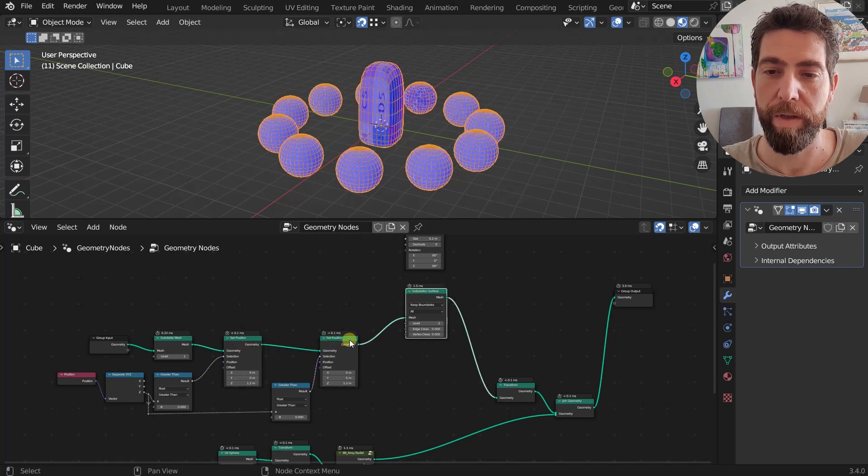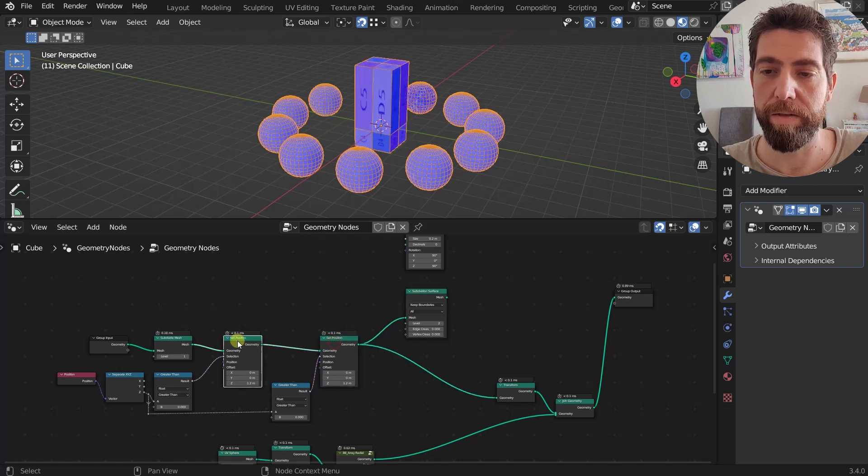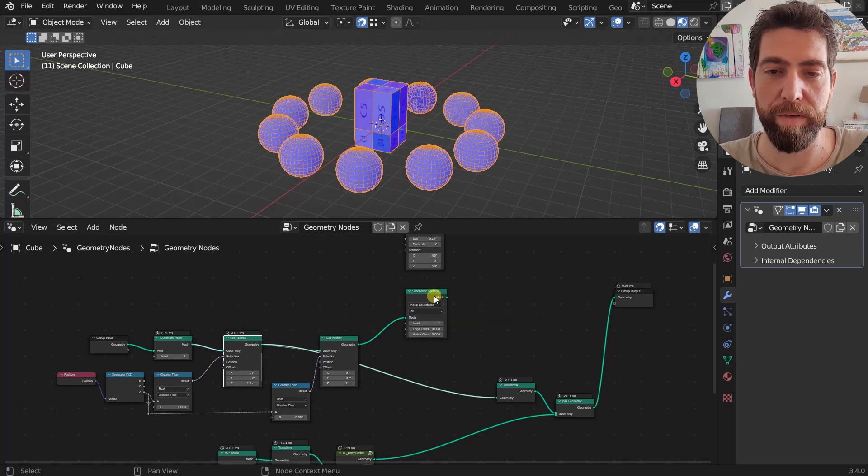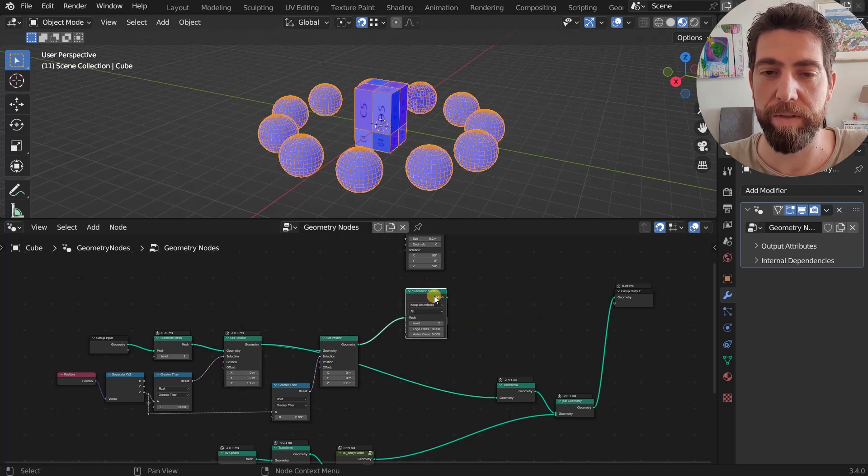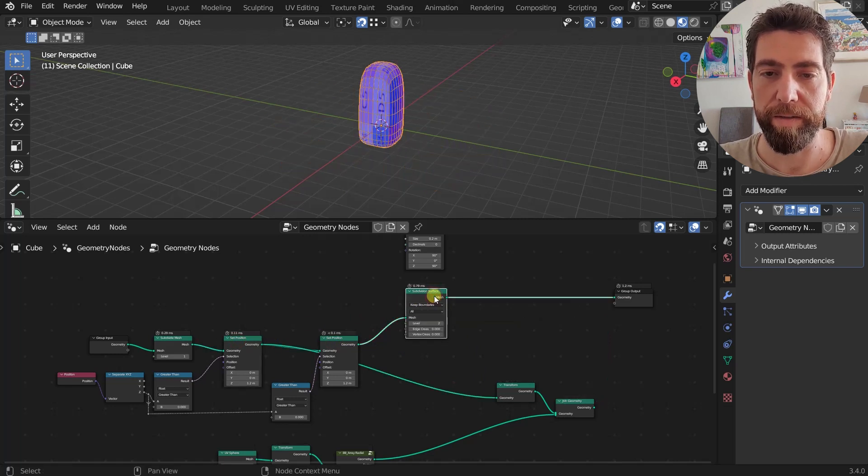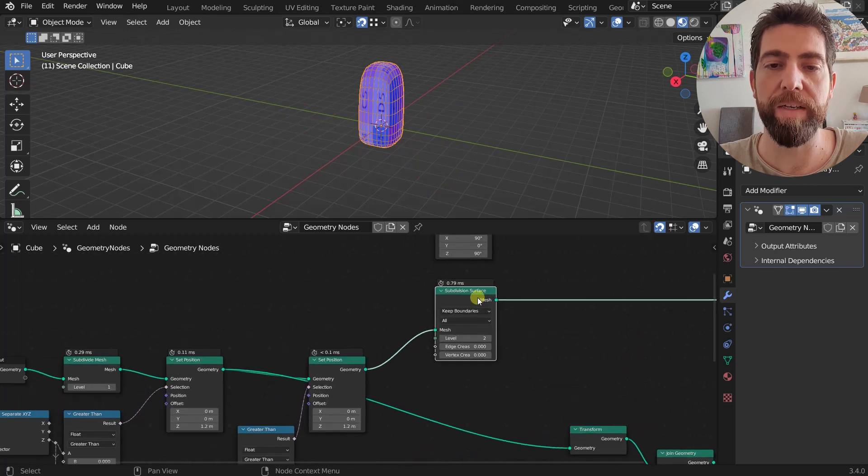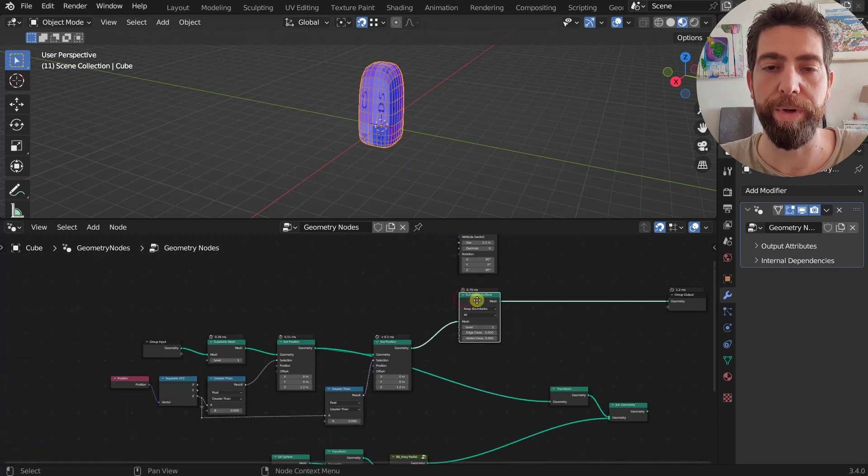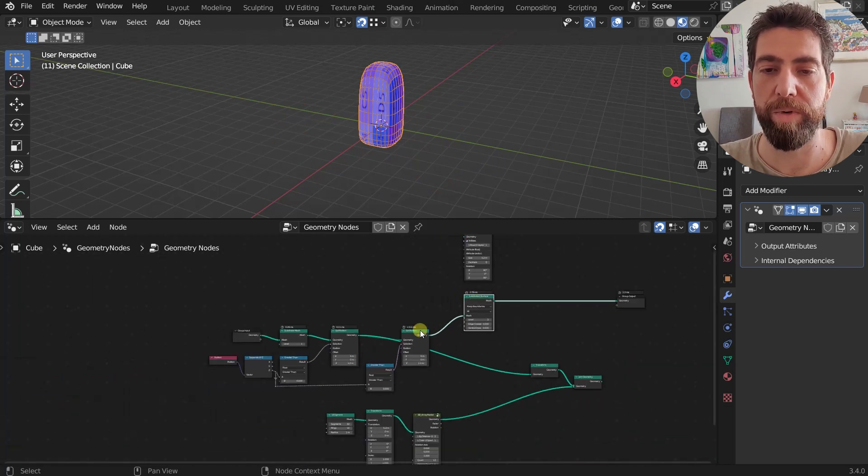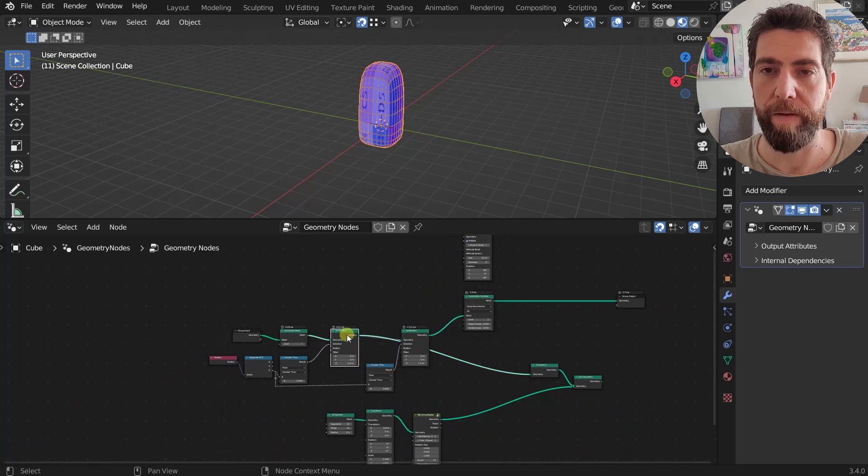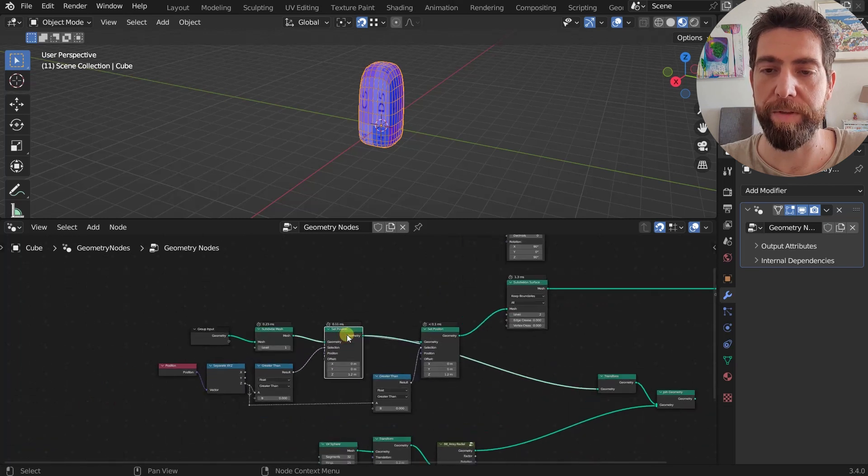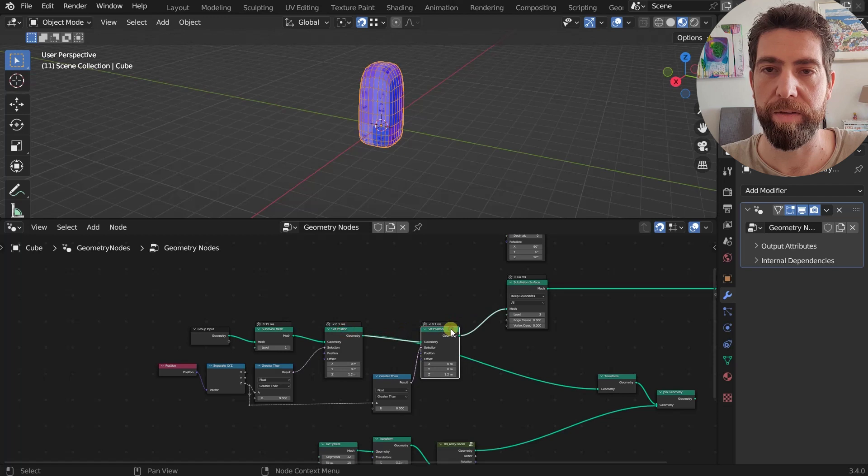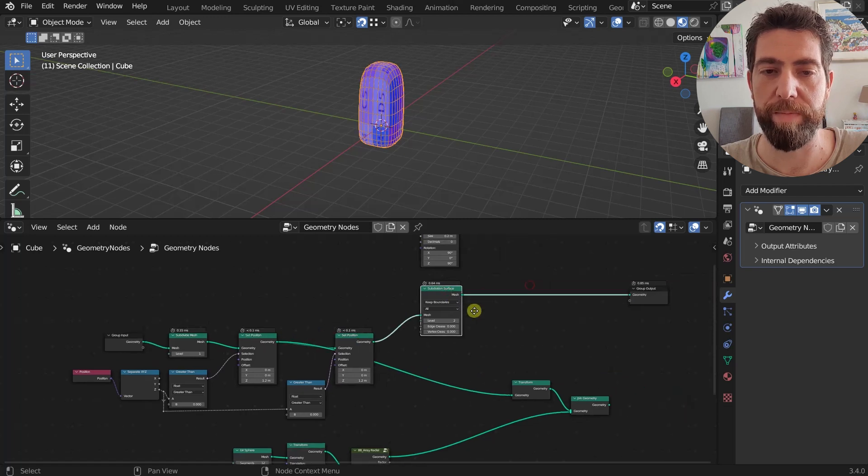And I can see what happens in real time. This is very useful. And then again, you can, I don't know, maybe you have like a Subdivision Surface node and you want to connect to it, so you want to see what happens if you subdivide this or if we subdivide this. So I can connect it to this one before going to the output.